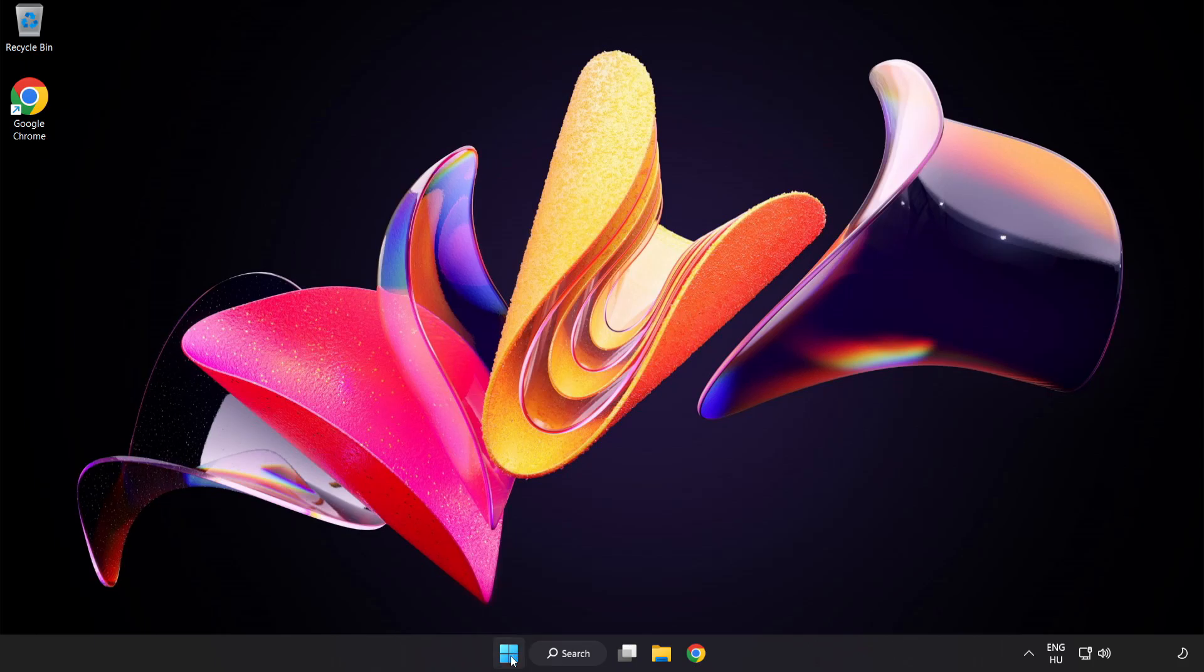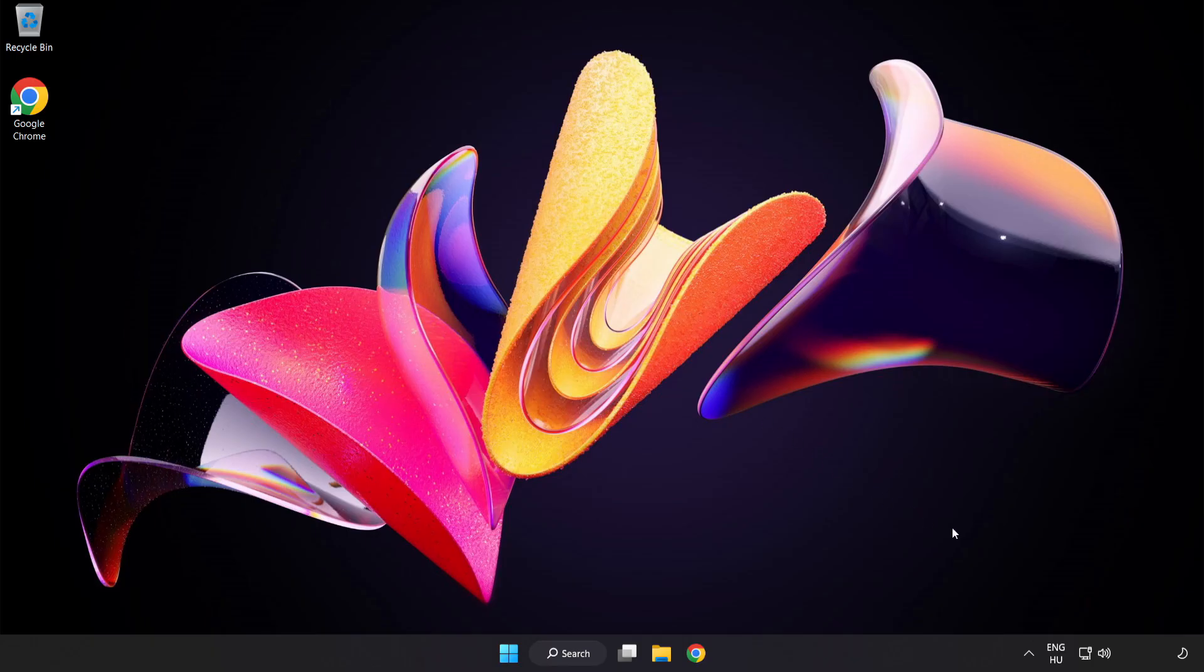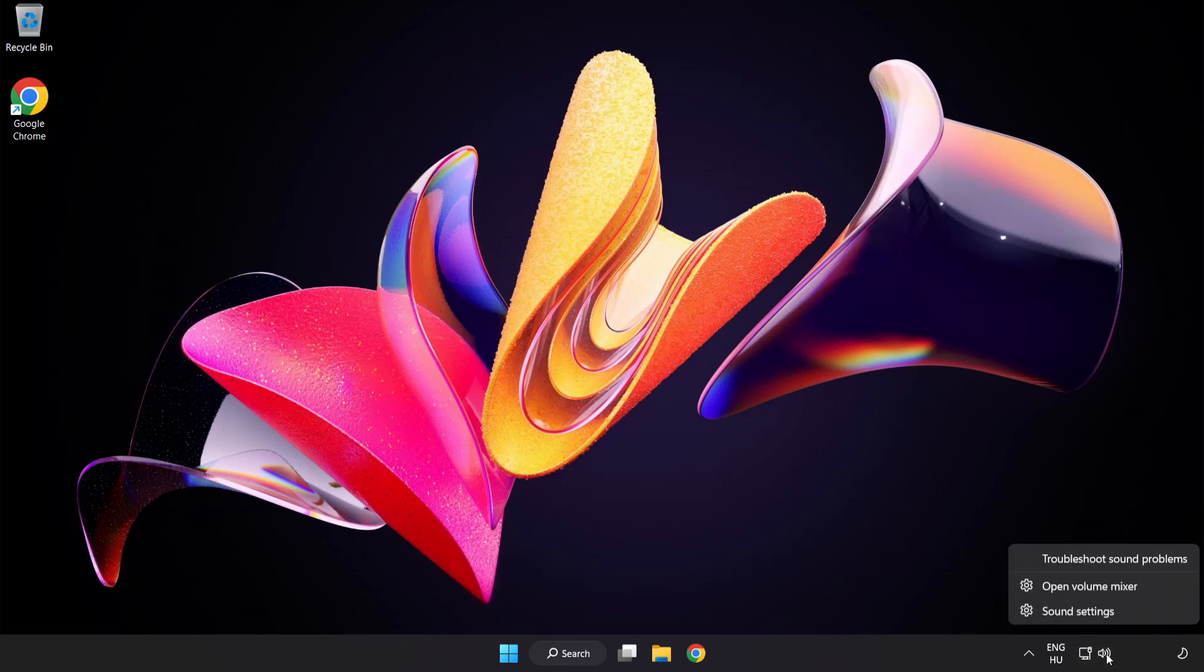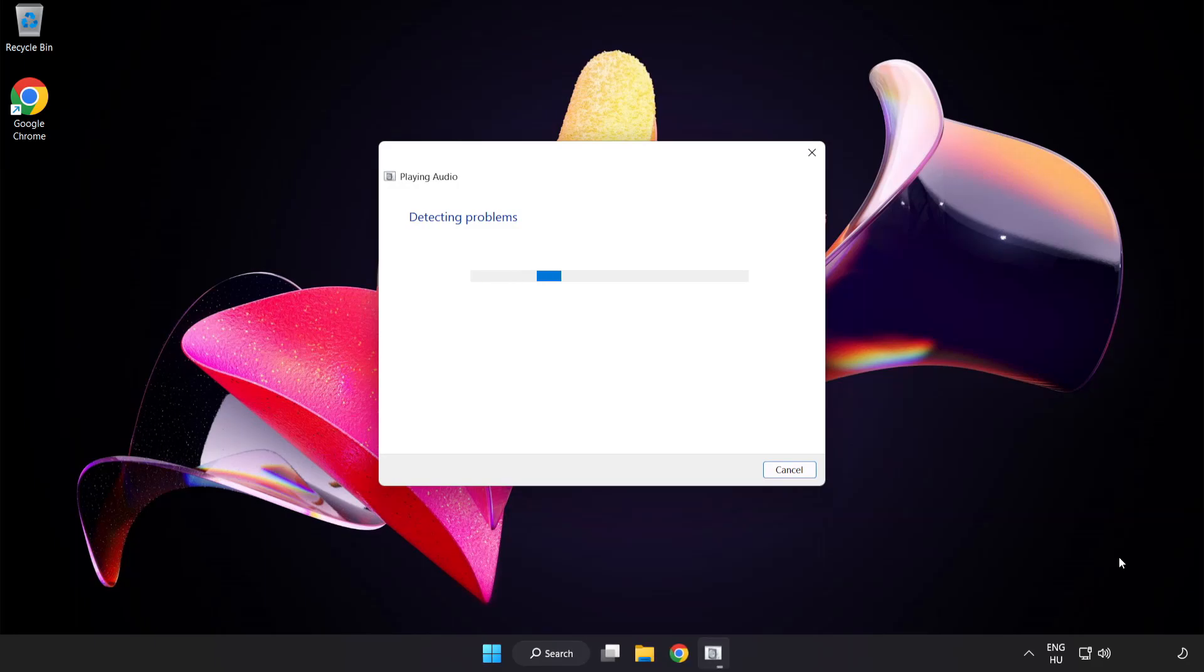Restart Your PC. If that didn't work, right-click Sound and click Troubleshoot Sound Problems. If that didn't work, click Troubleshooter. Problem solved. Subscribe.